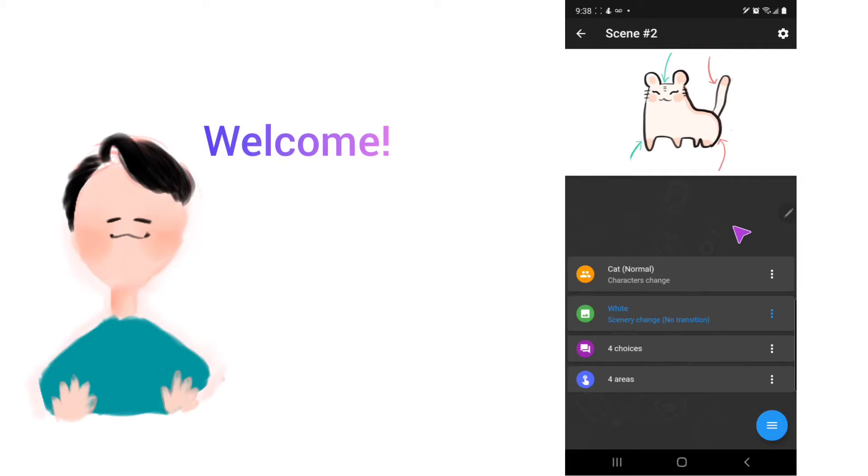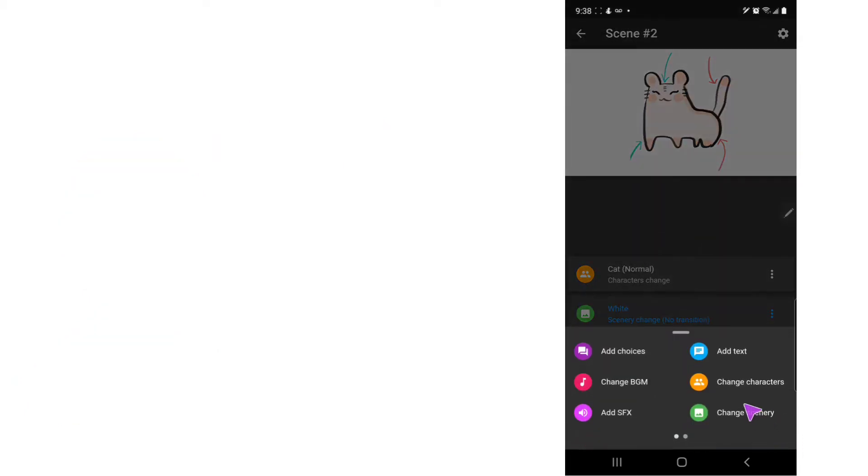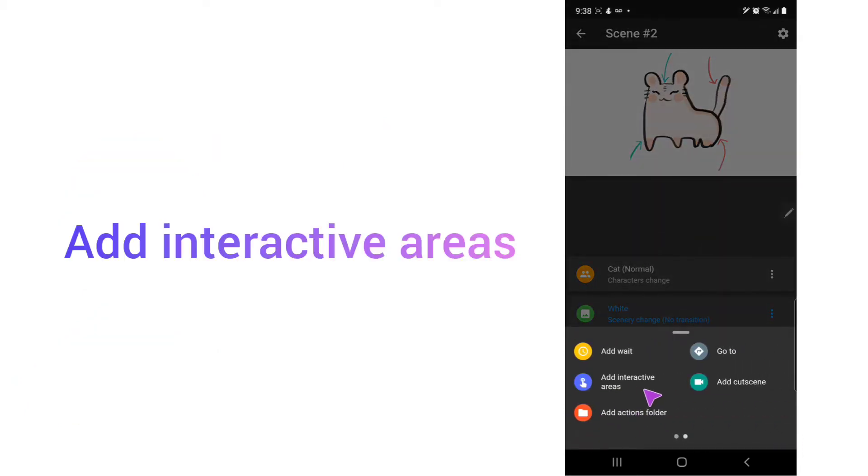Hi everyone! So today I'm going to show you how to use the new feature called Add Interactive Areas.